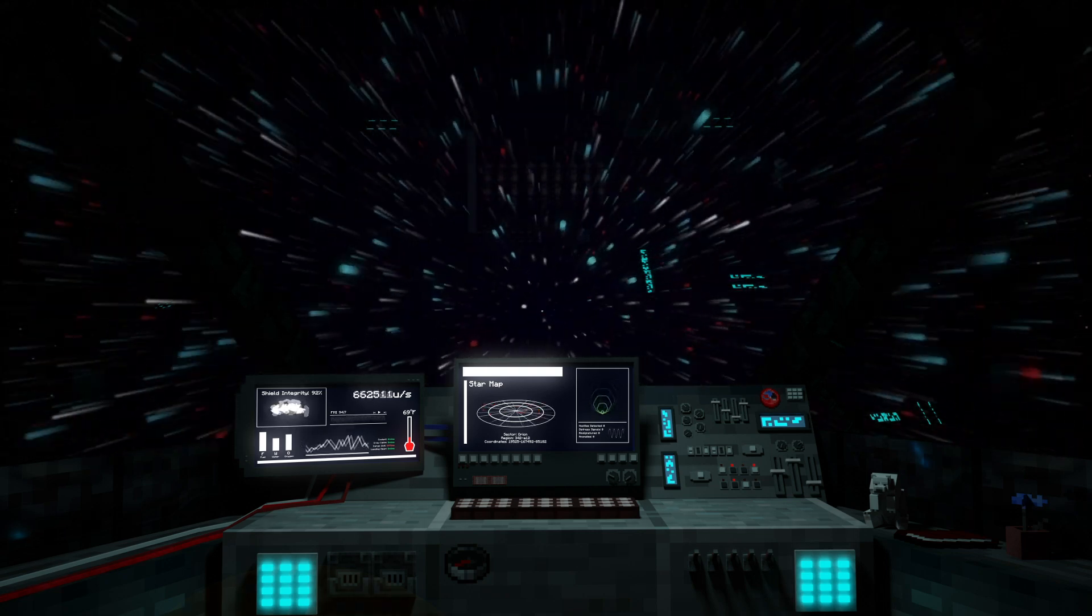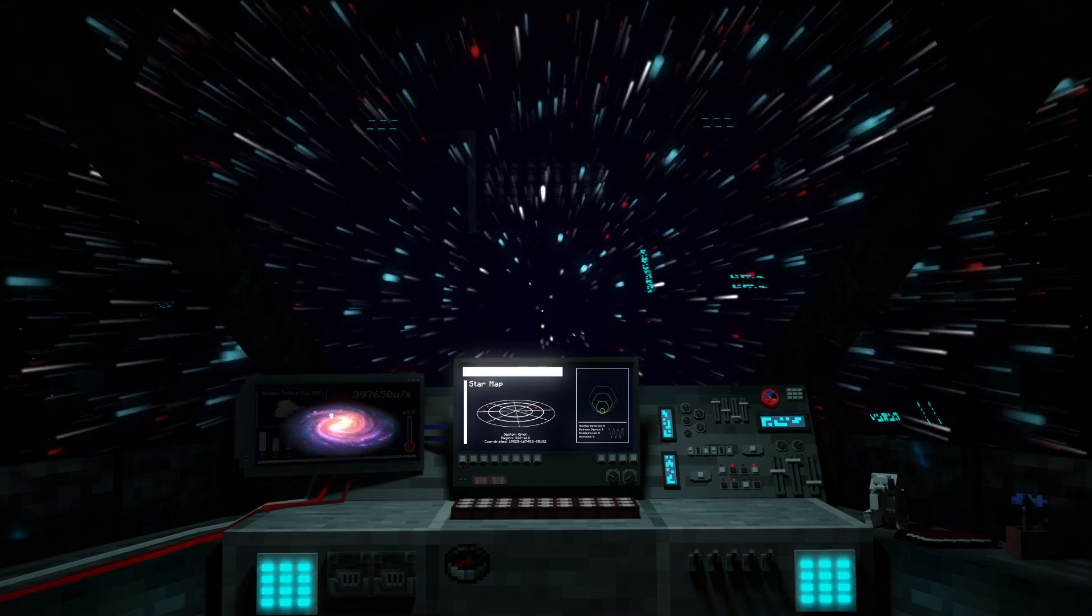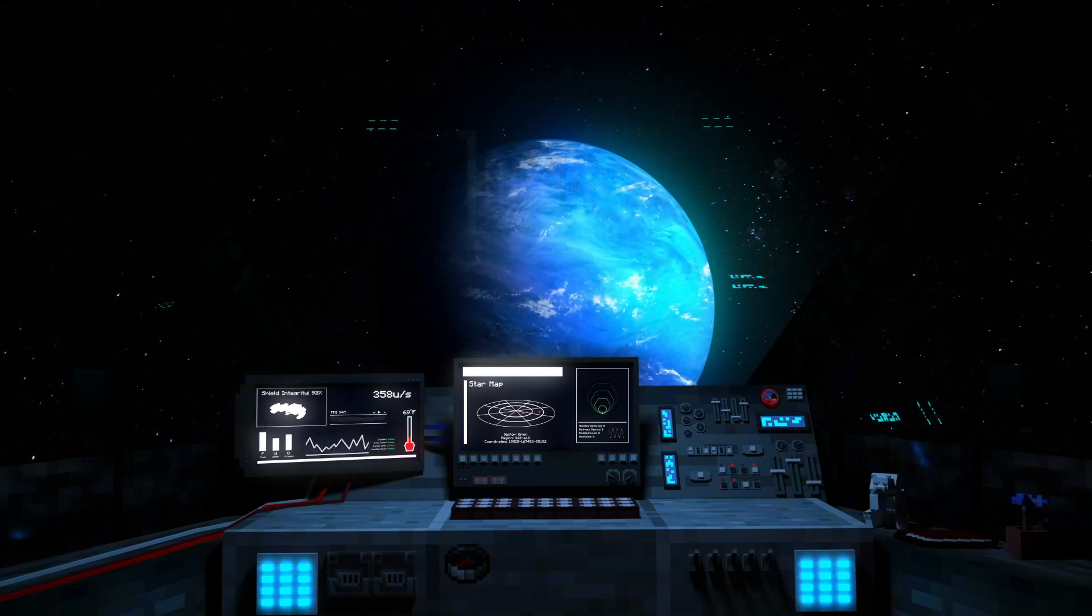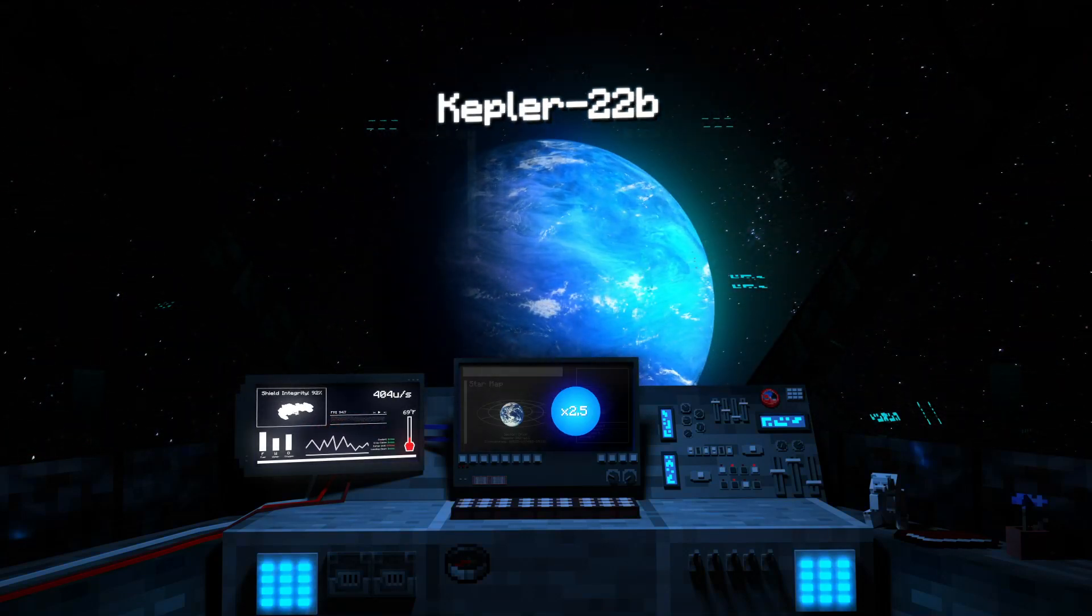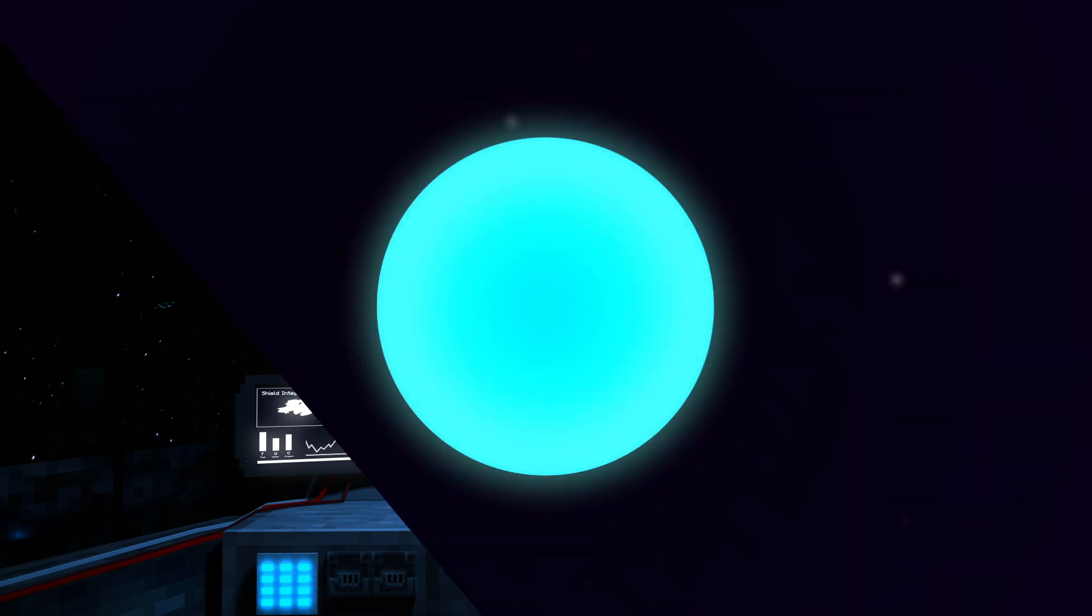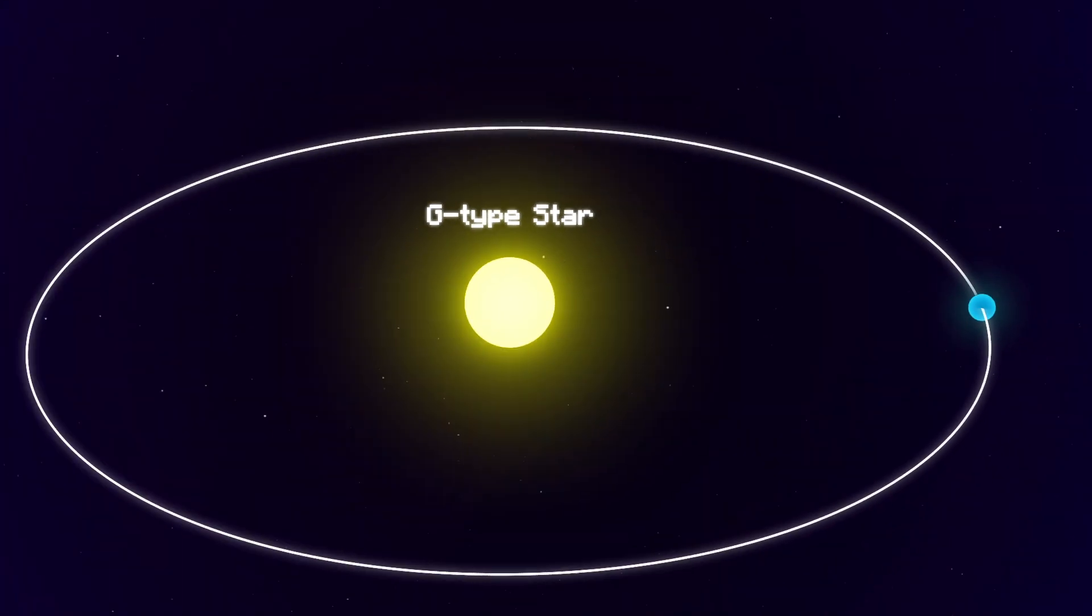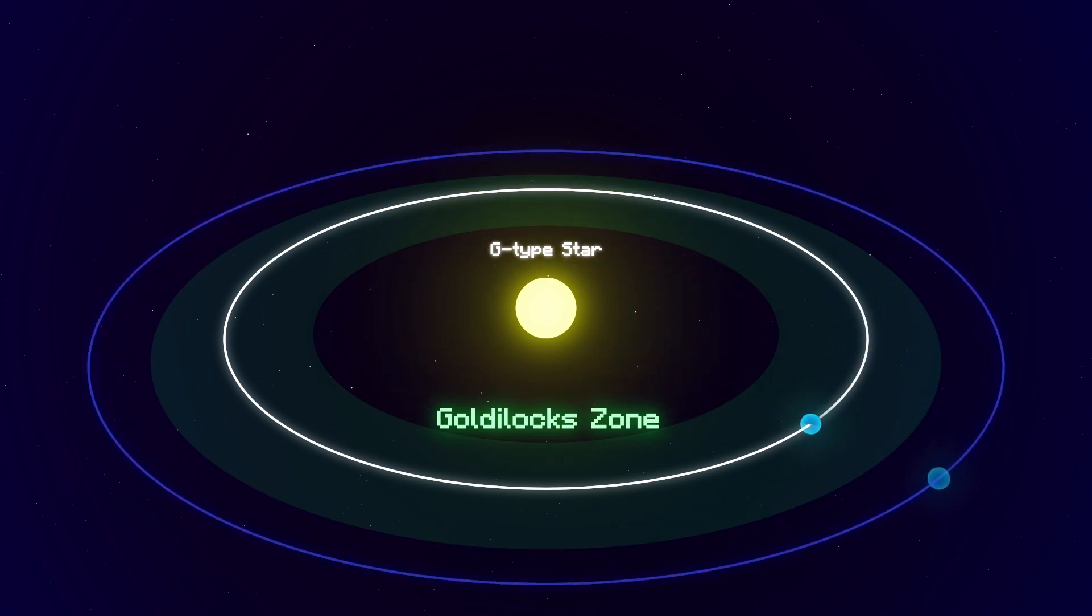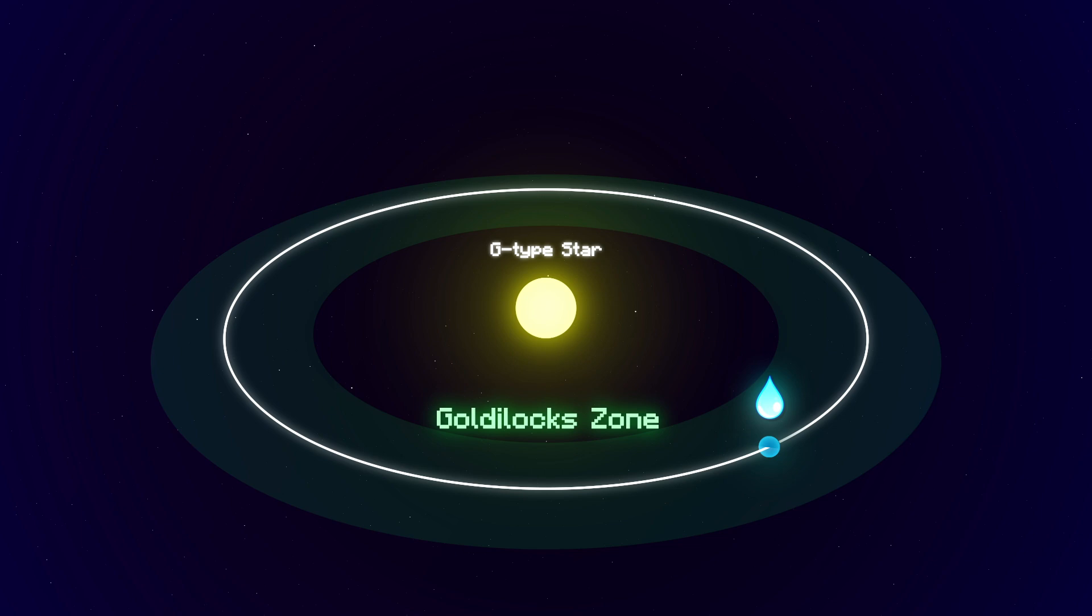Tearing through space at a thousand times light speed, we meet our second destination, Kepler-22b. A beautiful cerulean world around 2.5 times the size of Earth. A super-Earth. She comfortably orbits a G-type star in the Goldilocks zone where it's not too hot or too cold. The perfect conditions for liquid water. Let's get a closer look.